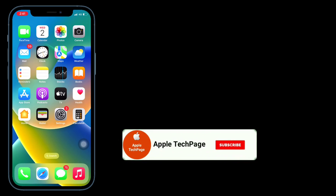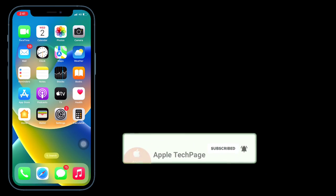Thanks for watching this video. Do like, share and subscribe to Apple Tech Page.